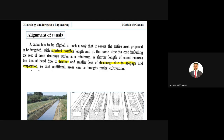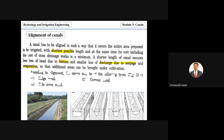We have losses due to friction, seepage, and evaporation. This saved water can be used for additional cultivation and irrigation area. Based on the alignment, there are three classifications: ridge canal, contour canal, and side slope canal.